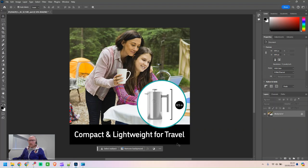Hi there. In this video I'm going to show you how to use Photoshop and some free translation and OCR tools to translate the text within an image file. I've got this image here, which is a JPEG file, and the text is embedded in the image, and I'm going to translate it into German.